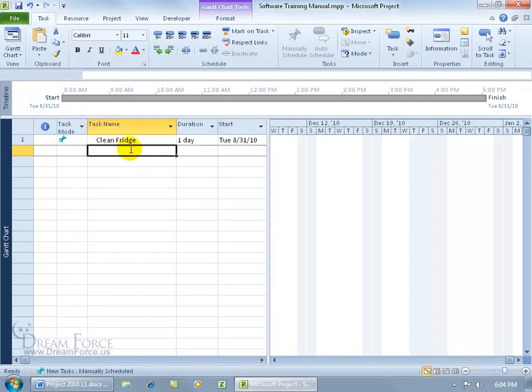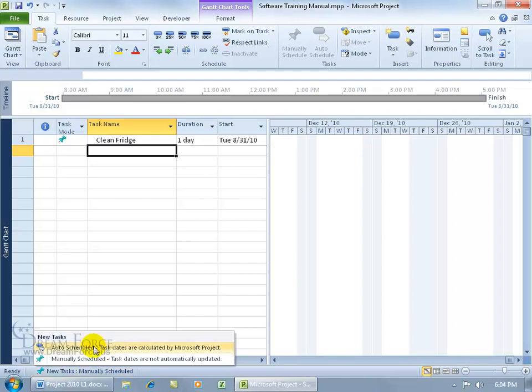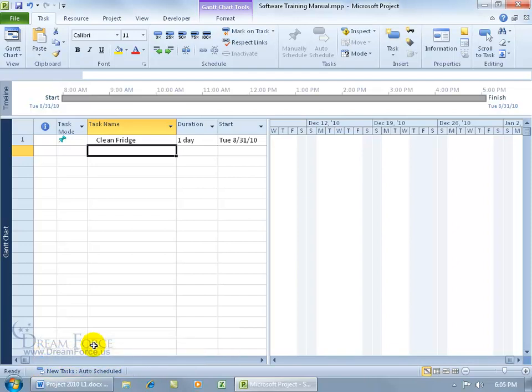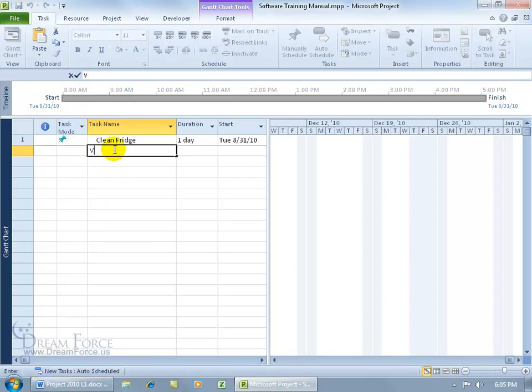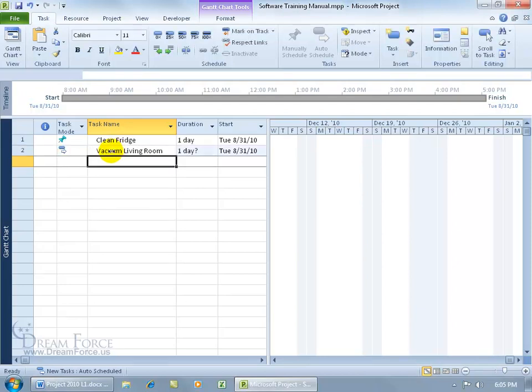Let's add another task. Before I do that, let's change it in the status bar from manually to automatically scheduled. When I add something, you'll see that icon when it's in auto-scheduled mode in the task mode column. I'll type 'vacuum the living room' and hit enter.